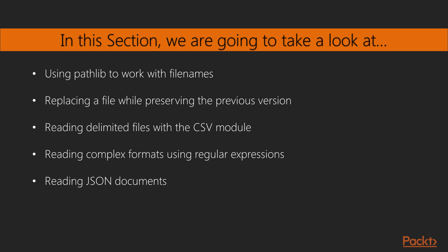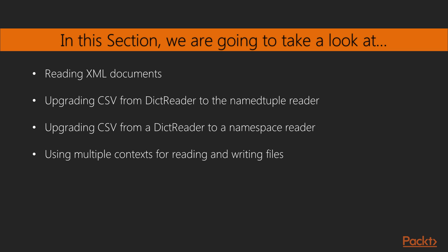We will then learn how to read delimited files with the CSV module, read complex formats using regular expressions, and JSON documents.